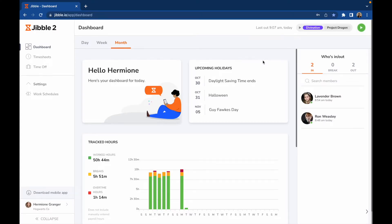Hi, I'm Lisa. Today I'll be guiding you on how to navigate and use Jibble as a member on both web and mobile.